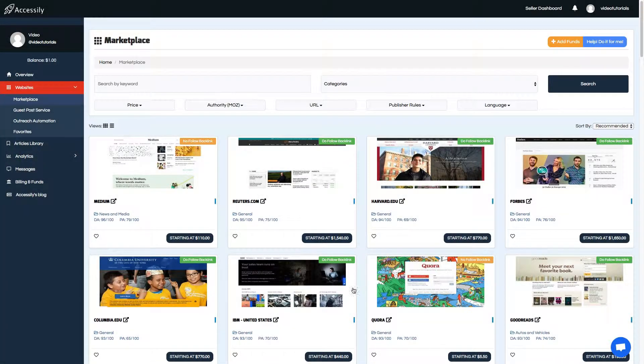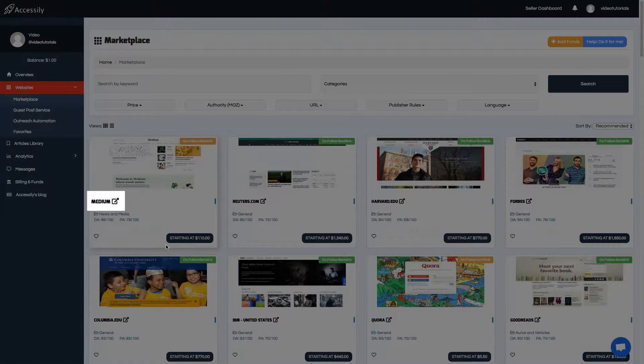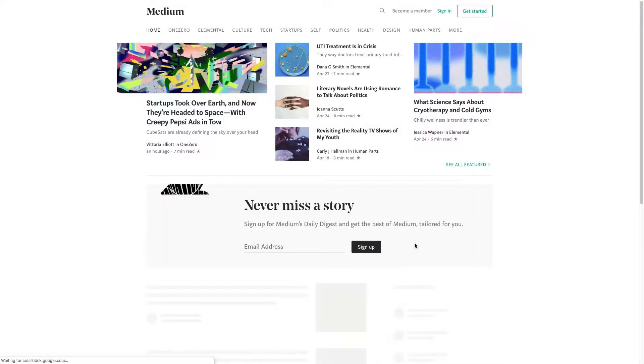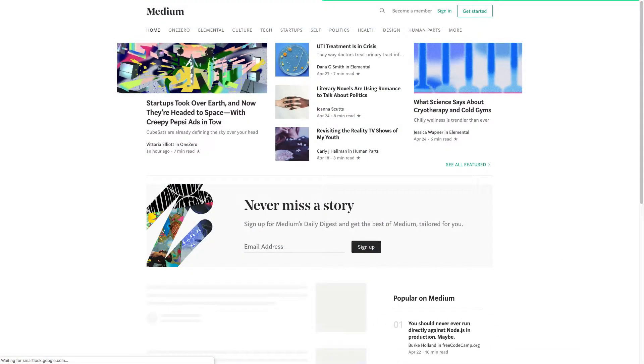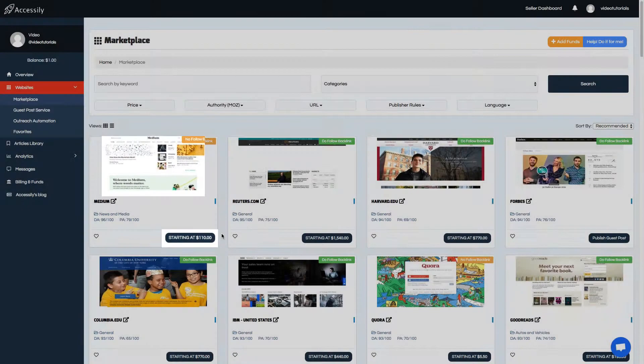When you find the one you're interested in, you can click on the external link icon to visit the site. To get more info about the site and Accessily, click on its image or the price button.